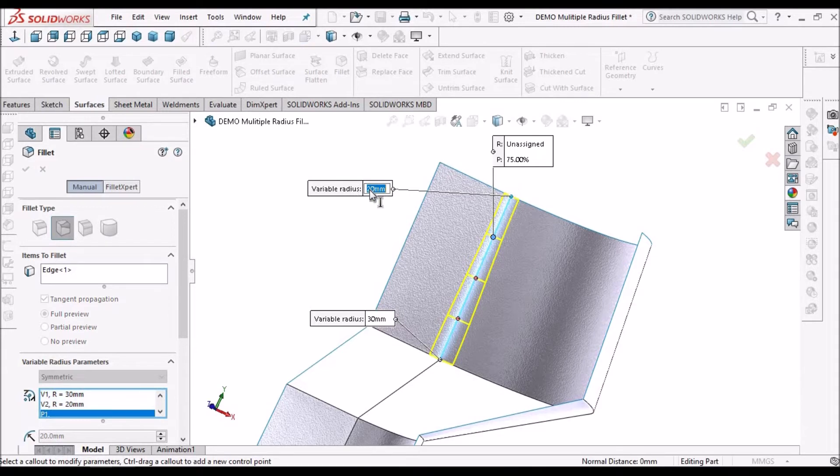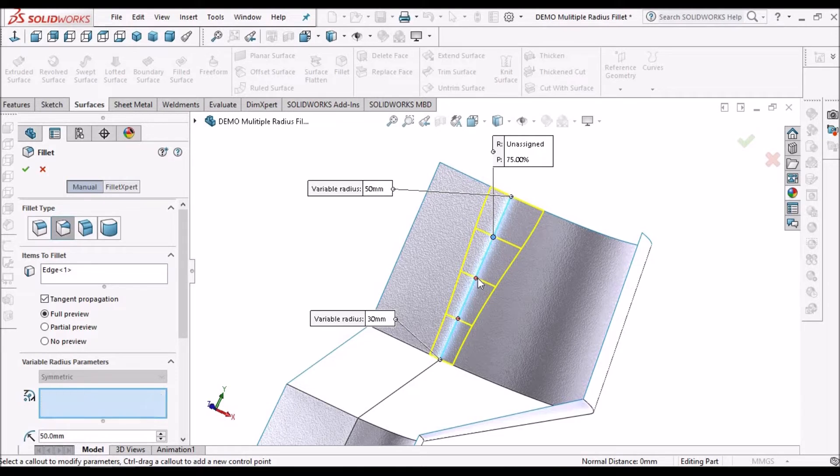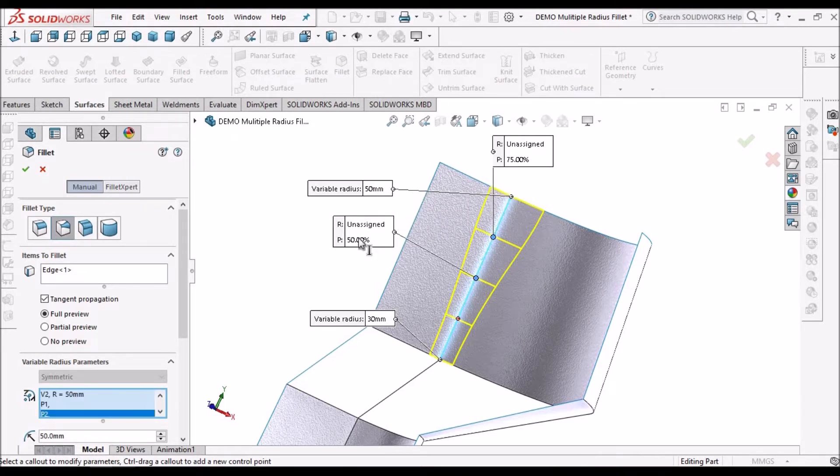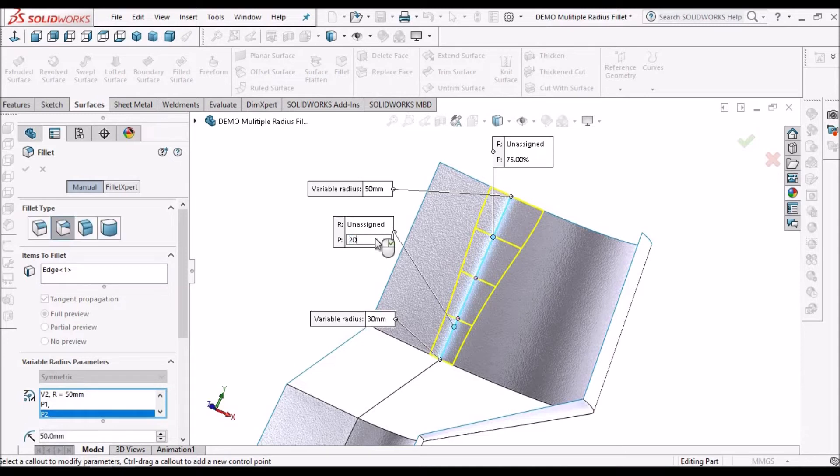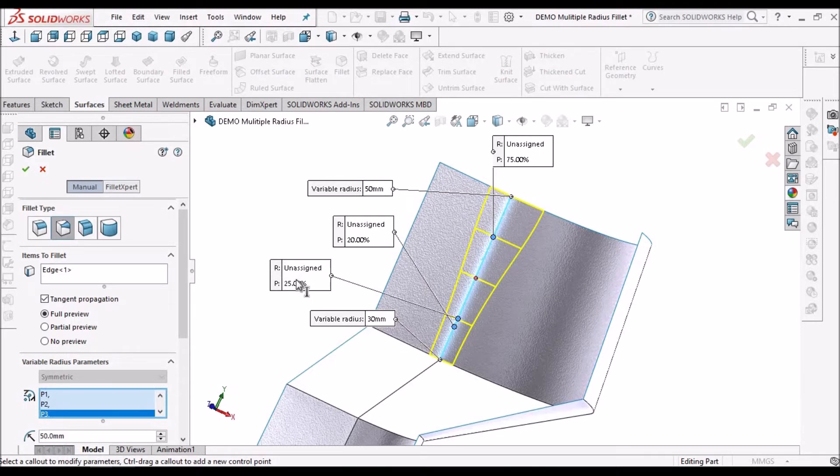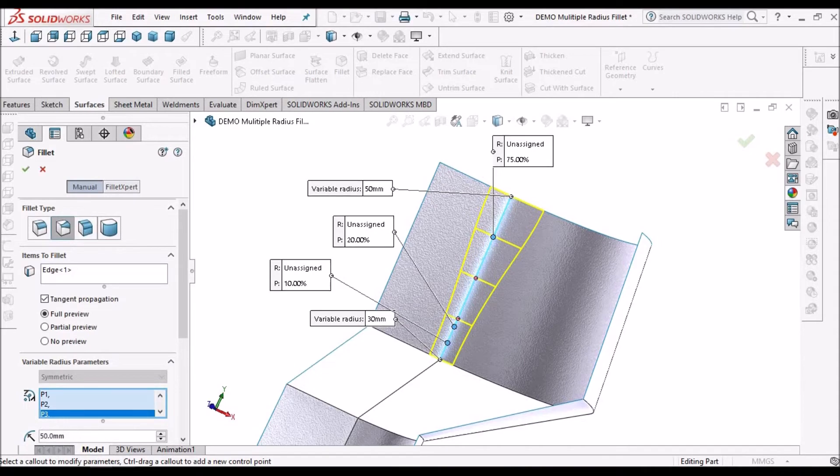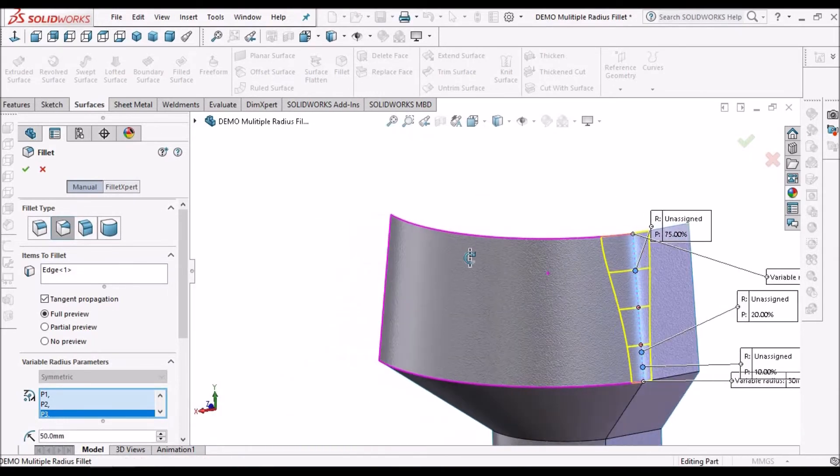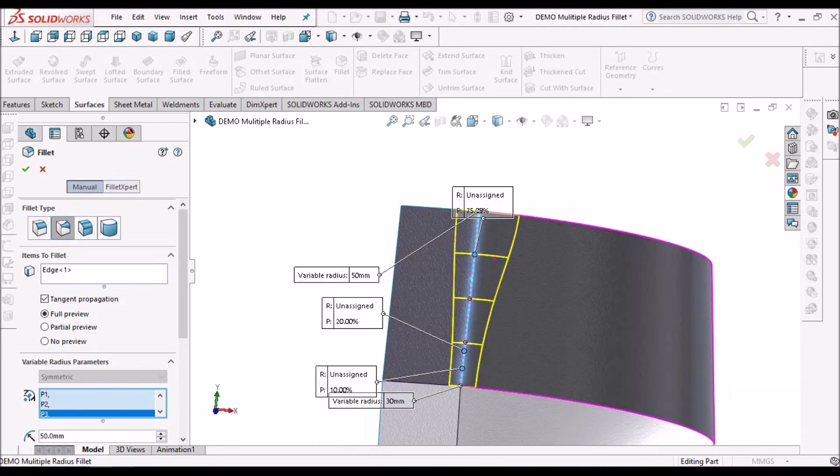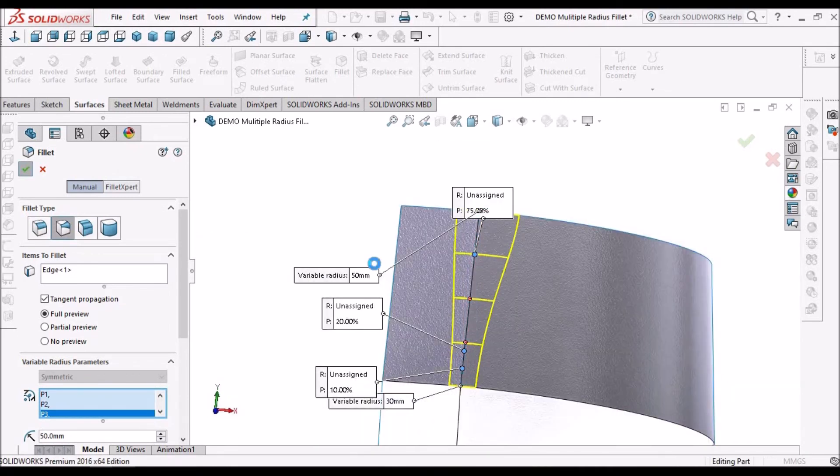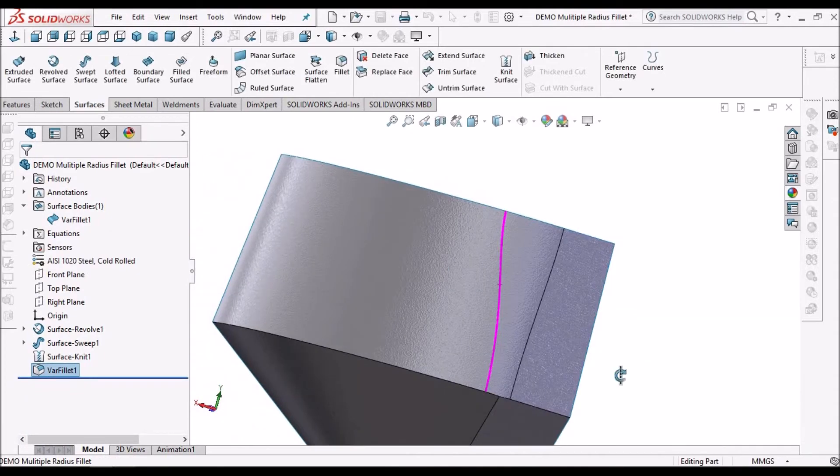Select the point, so I am giving 50. I am increasing here also, I am adding 10. So it is showing in percentage, so I can give 20. Here I am giving 10 percentage. So that is how we can change the radius of the fillet.